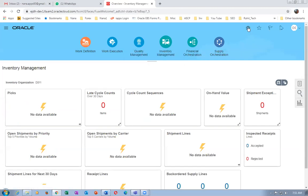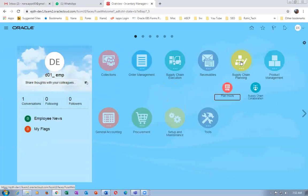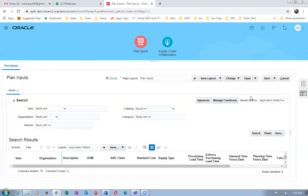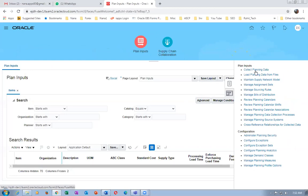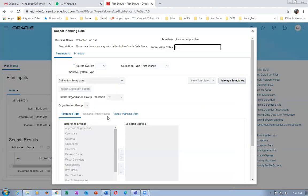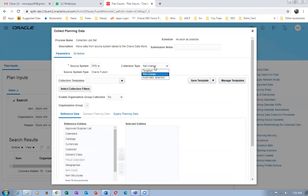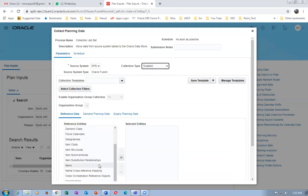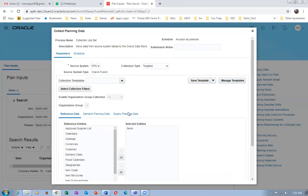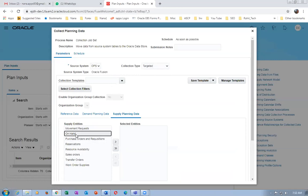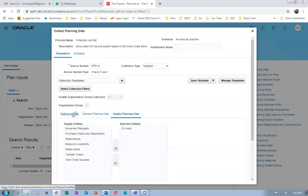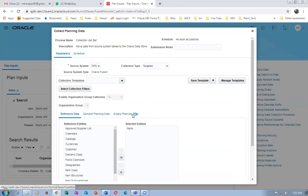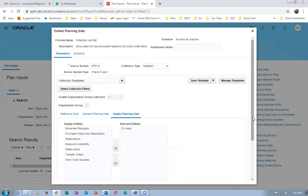Go to supply chain planning, then plan inputs. Collect planning data — corrections do not always work properly, sometimes we have to collect everything. I will collect only items and on-hand. Go to options and go for targeted — targeted is a better one; net change is faster, but since it's only a few collections I'm going for targeted. Choose items and organizations; reference data is static data and supply data is dynamic data.